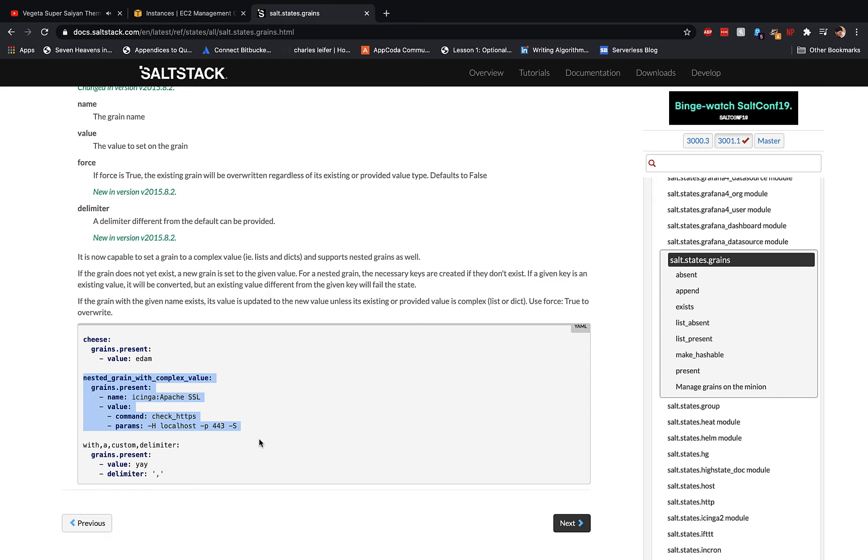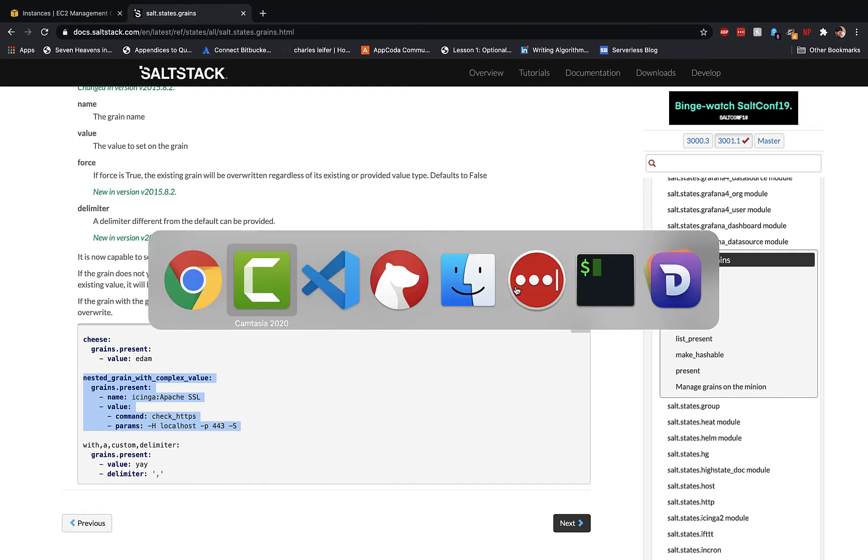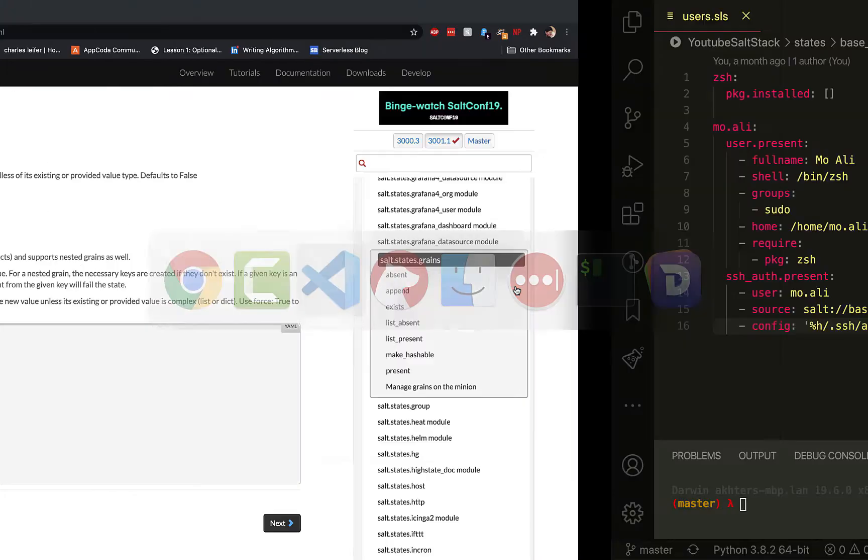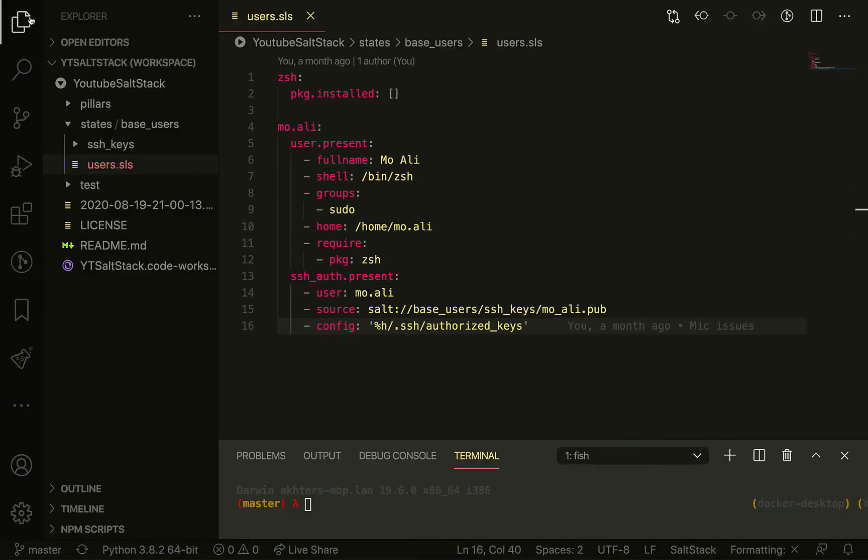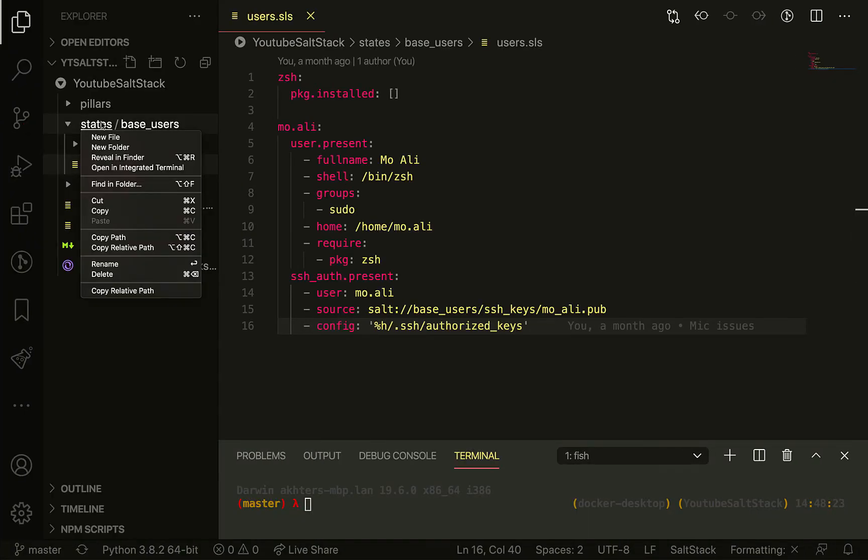To write your grains, go ahead and create a state file like you would any other state file. We're going to call ours default_grains and write in the grains with grains.present. Let's go ahead and create a file called init.sls.